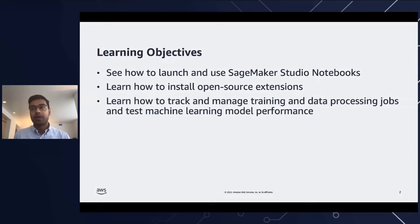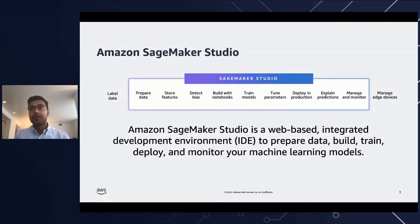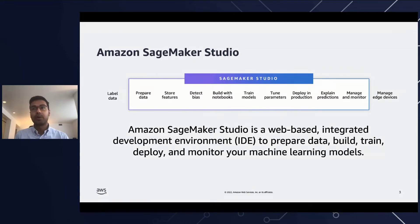Let's get started with a broad introduction of SageMaker Studio. Amazon SageMaker Studio is the first fully integrated development environment designed specifically for machine learning that brings everything you need for ML under one unified visual user interface.